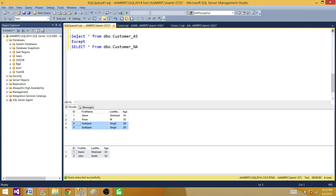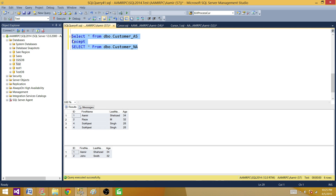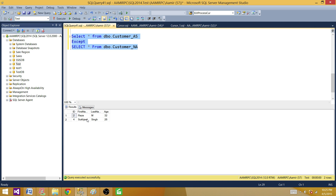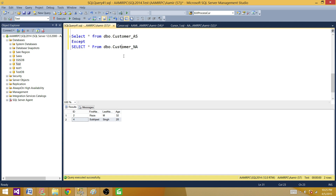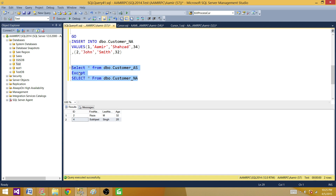Since Sukjit appears as a duplicate record in the first result set, when we use the EXCEPT operator it will return only the distinct record from the first result set and also make sure that record does not exist in the second result set. Let's run this and see — we get Raza as the second record and only one record for Sukjit.